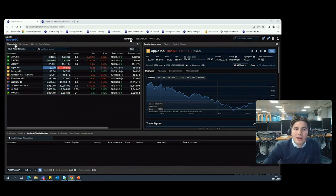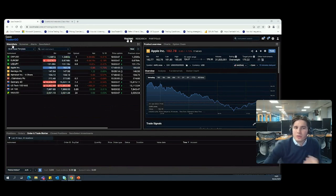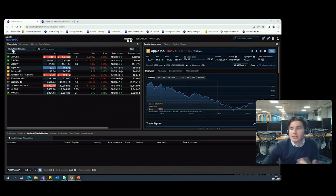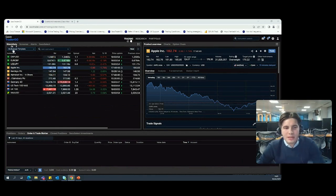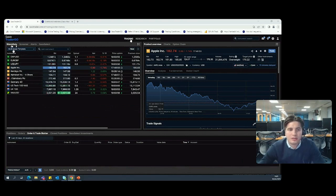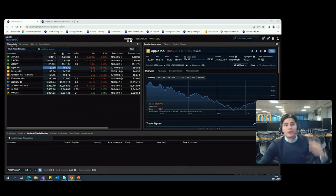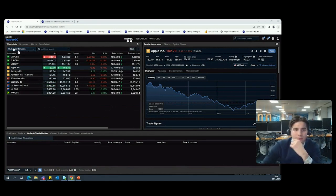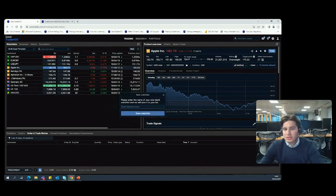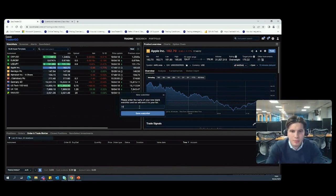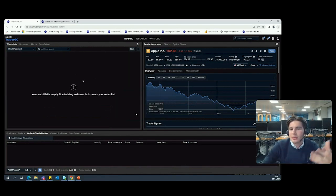Starting from the top left, you'll see we have our watchlist section, screener, alerts, and then Saxo Select. Starting with the watchlist — when you first log in you have a number of different templates, preset by Saxo, showing you the breadth of asset classes we offer. But you don't have to utilize these. If you want to set up your own watchlist, it's very easy to do so. Take your cursor to the top right and click New, and you're able to set up a new watchlist. You can name it whatever you like.